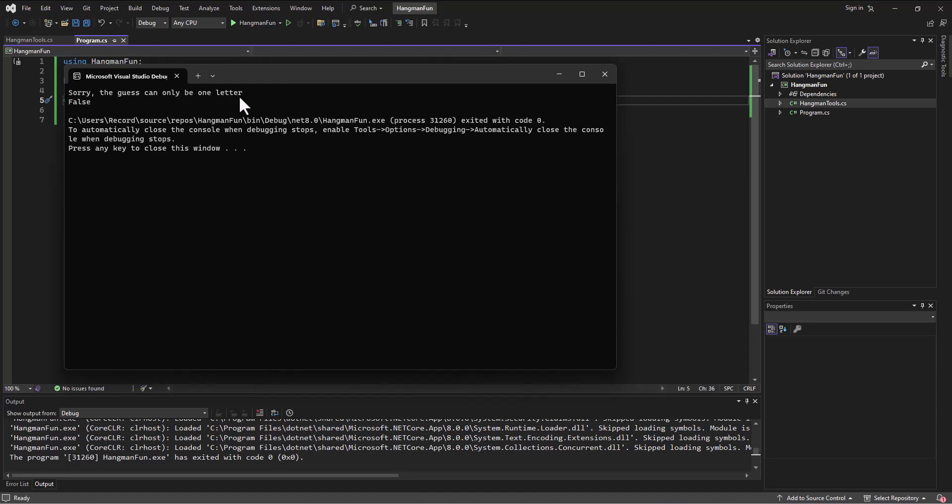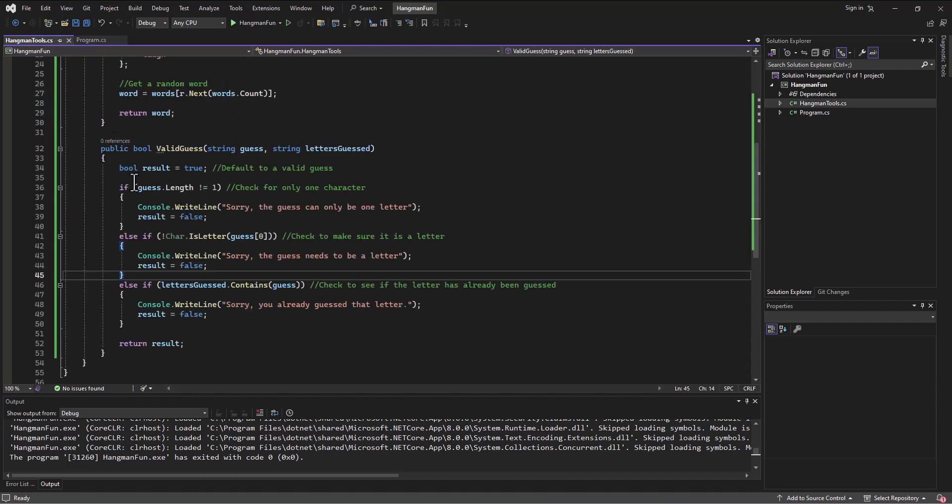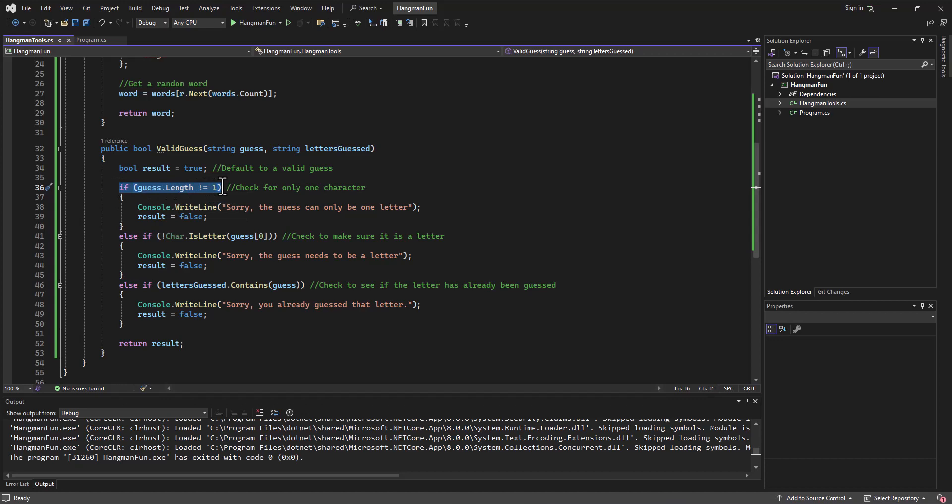It says sorry the guess can only be one letter. Notice it didn't tell me that I already had guessed an A and a B, because we set it up in that if-else-if format where it'll look at the first thing, and if the first thing is true, then we're going to set the result to false, print out the message, and then jump out of this if-else-if statement and just continue on.